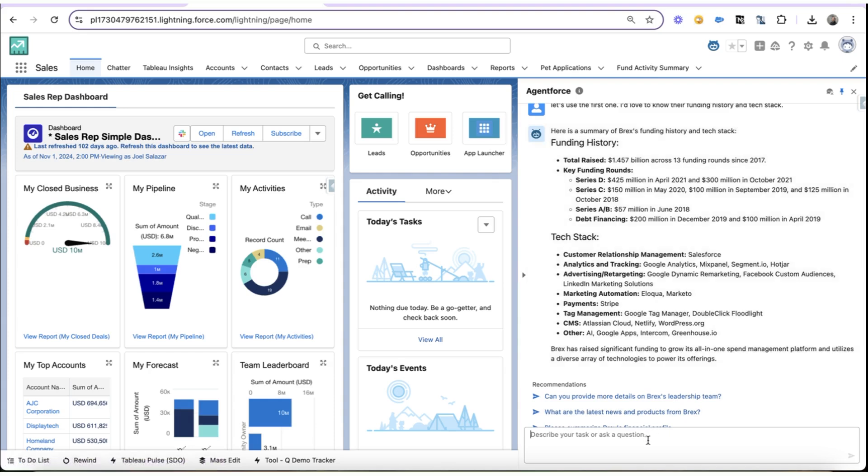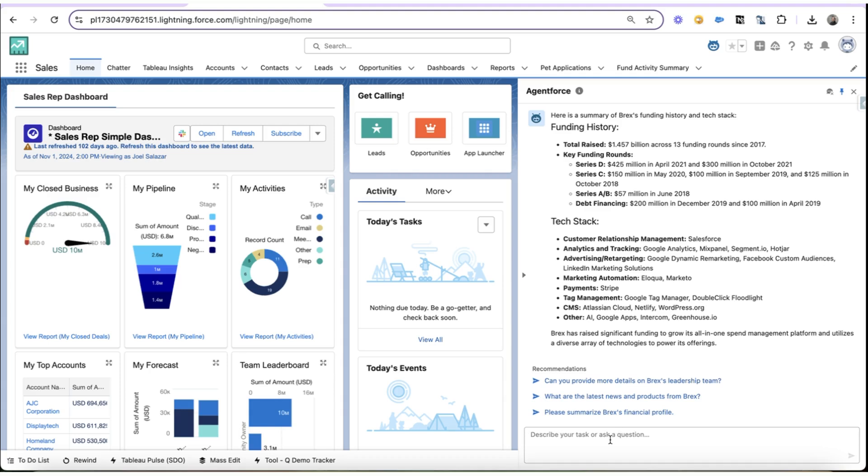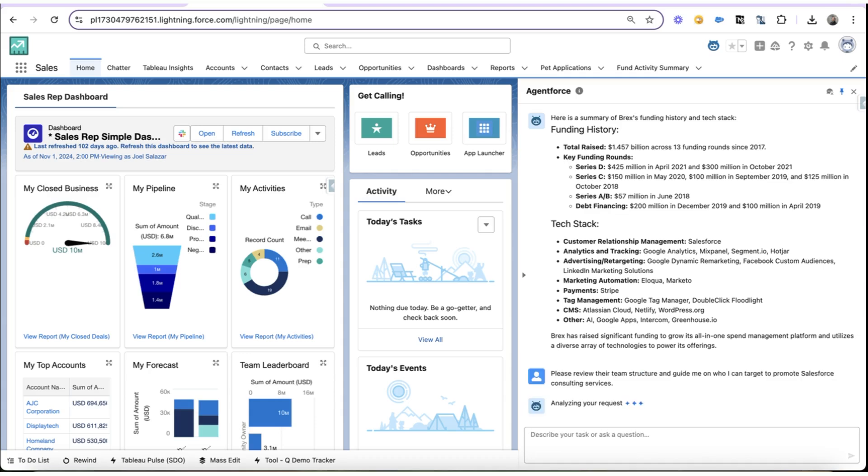So my next question to Agent Force is going to be, please review BREX's team structure and guide me on who I can target to promote Salesforce Consulting Services.